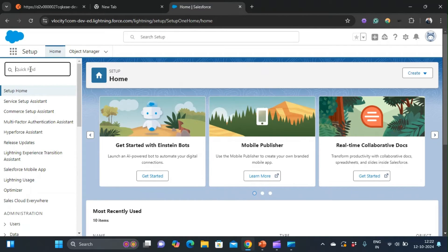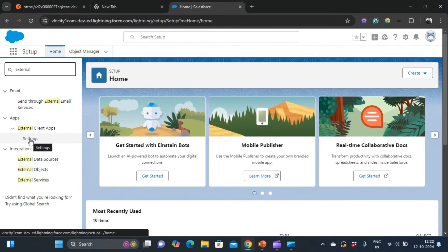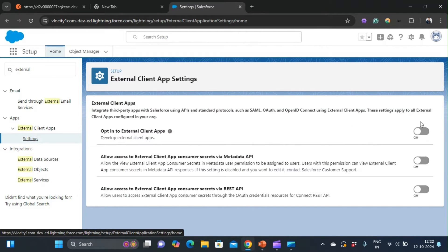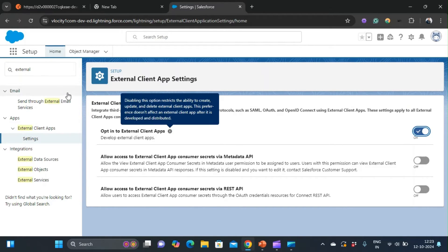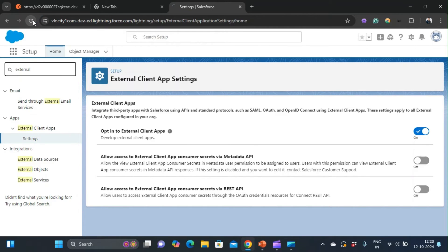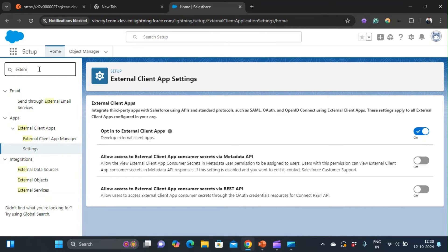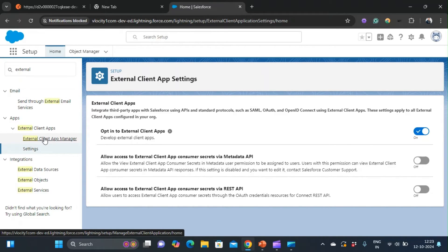Go to Setup and in the quick find type 'external'. You can see the Settings option — click on it. Check the checkbox to opt in for external client apps. Now just refresh the page and again search for 'external'. Now you can see the External Client App Manager is present. We will create our external client app from here.